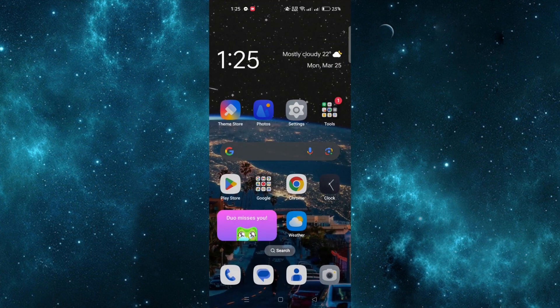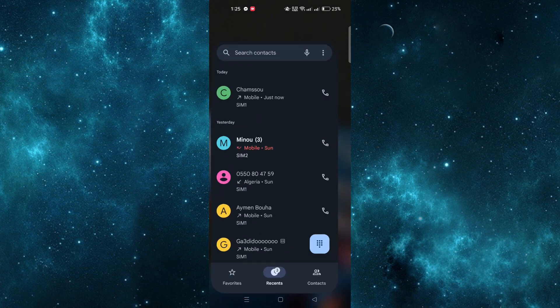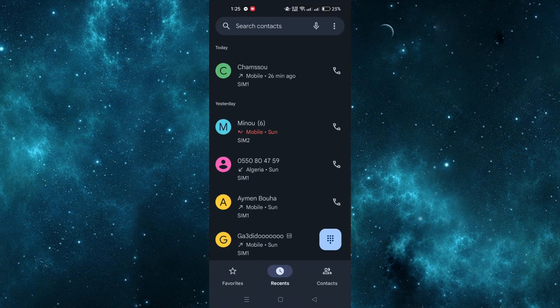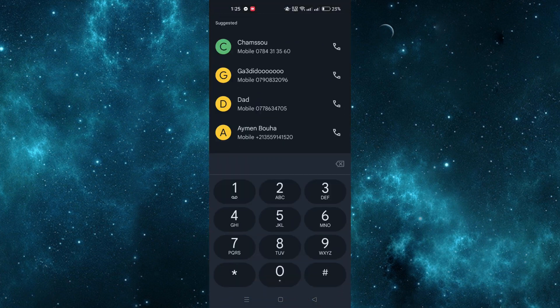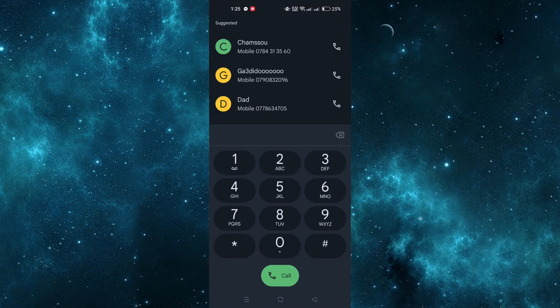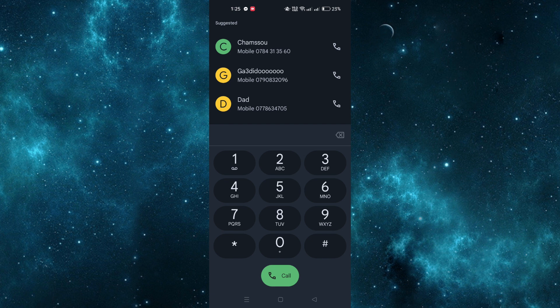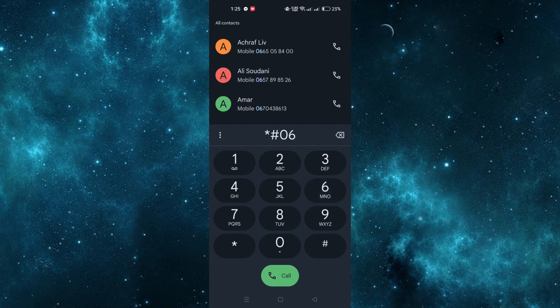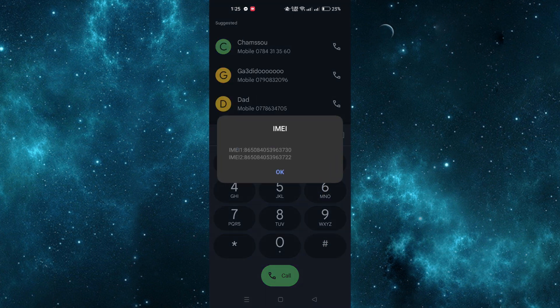Open the Phone app and tap on Keypad. Dial the *#06# code on your keypad and wait for the IMEI details to appear on the screen.